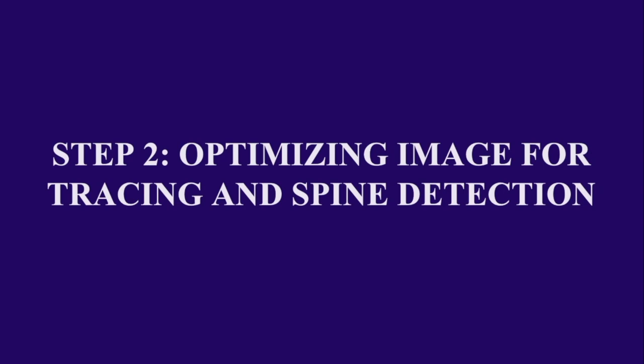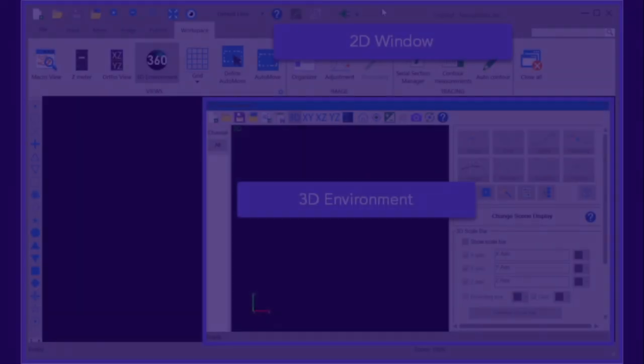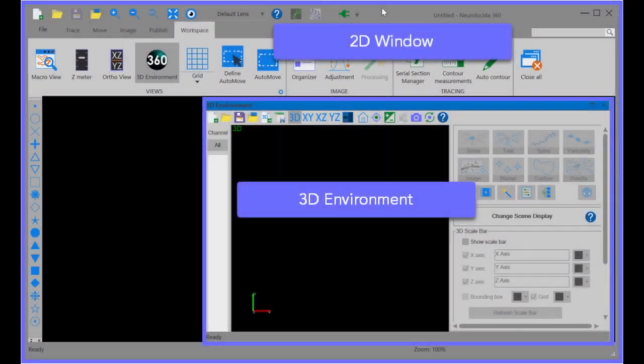Step 2 is to now optimize our three-dimensional image for tracing and spine detection. NeuroLucida360 has both a 2D window and a 3D environment. We will be using both for the duration of the program.